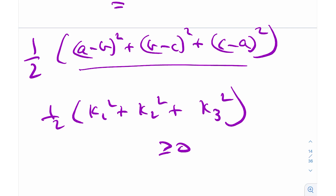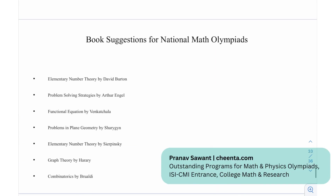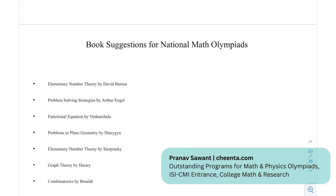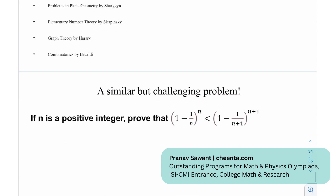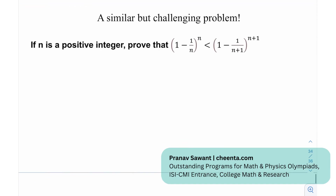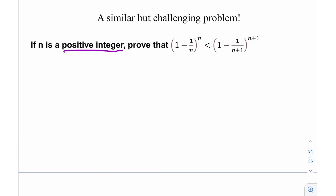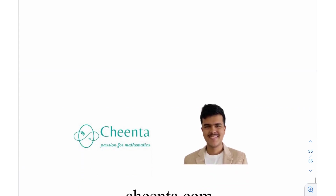This is a very nice application of the weighted means — hope you learned something! For further study, recommended books include Elementary Number Theory by David Burton, functional equations by Venkatchala, Problems in Plane Geometry by Sharygin, Graph Theory by Harary, and Combinatorics by Brualdi. At the end, there's a challenging problem: if n is a positive integer, you're free to use the weighted means since all quantities are positive — give it a try and let me know!